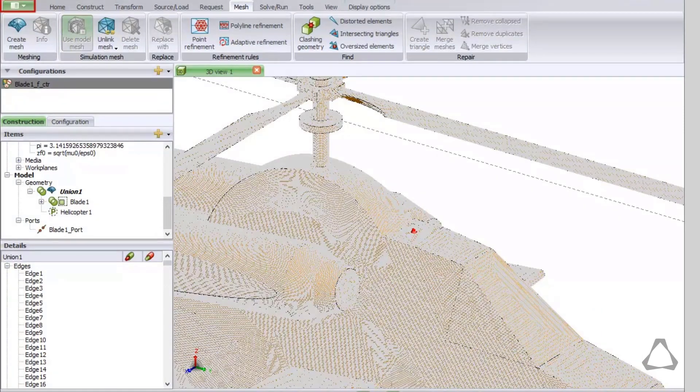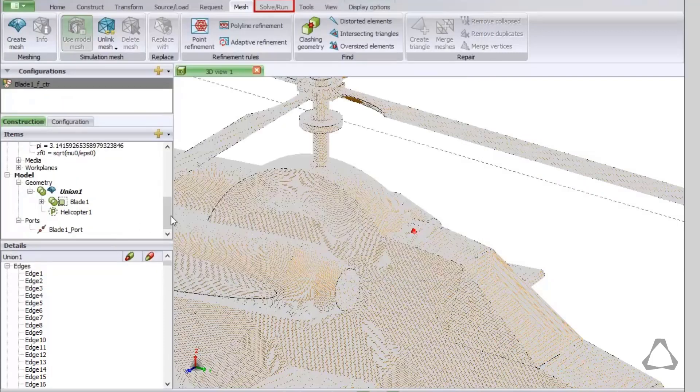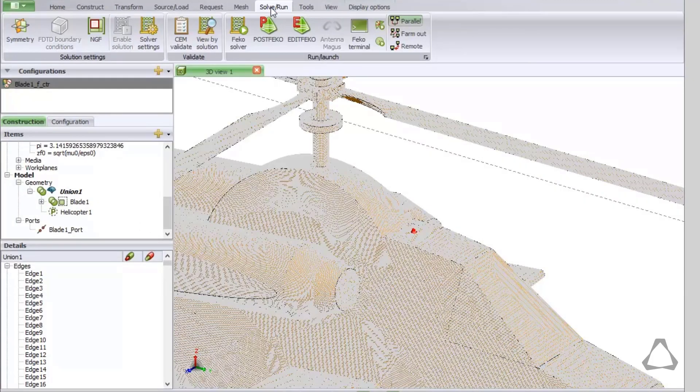Now we can save the model. To solve the model, on the Solve Run tab click on Feco Solver.